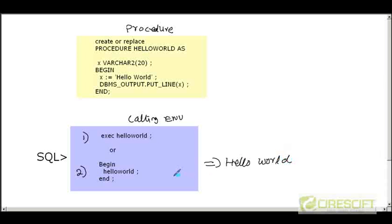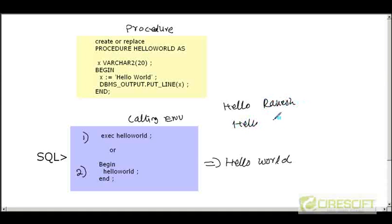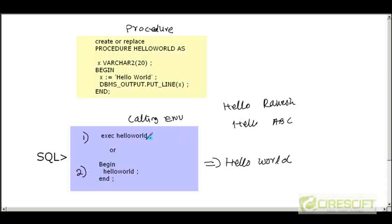If you look at this code, it is a little bit static. What happens if I want to say 'hello Rakesh' or 'hello ABC'? Is it possible to change this procedure so that it can print 'hello something' depending on what I send from my calling environment? Is there any way to transfer data from the calling environment to the procedure? That is what parameters are for.